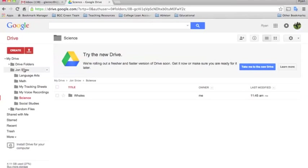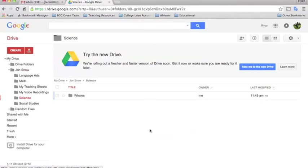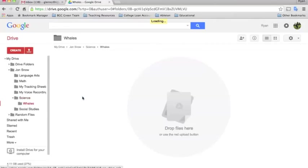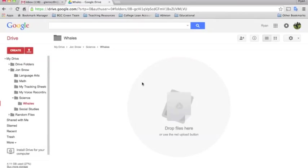We have our student folder, inside it there's different subjects, inside each subject we have subfolders. If he was doing the whales project he would click whales and then he could create a word document or a presentation about the whales within this folder.